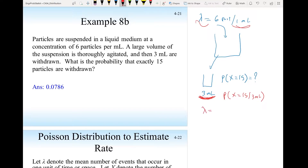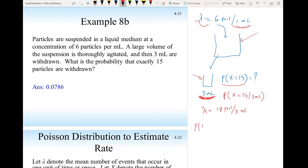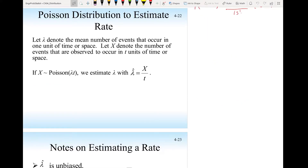With the new lambda of 18 particles per 3 mL, we solve: P(X = 15) = e^(−18) * 18^15 / 15! ≈ 0.0786.